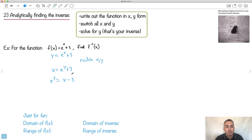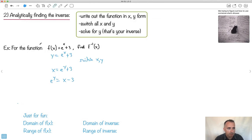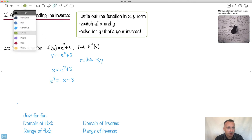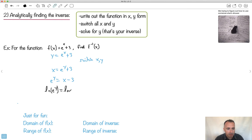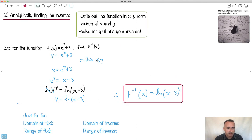Now I solve for y — I've got to get this by itself. I'll get e to the y by itself: e to the y equals x minus 3. Now how do I get rid of the e? Ln is the opposite of e — it undoes it. So I take the natural log of both sides: ln(e to the y) equals ln(x minus 3). Ln and e undo each other, so they disappear, and I'm left with y equals ln(x minus 3). That is my inverse. Therefore, f inverse of x equals ln(x minus 3).